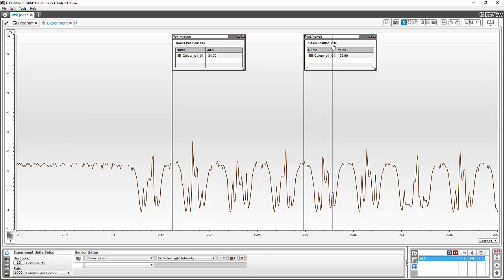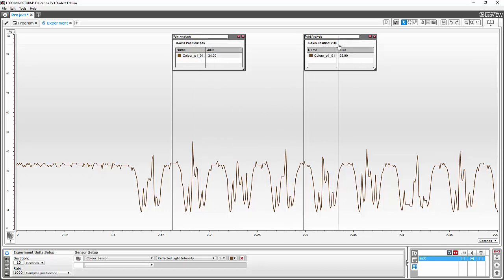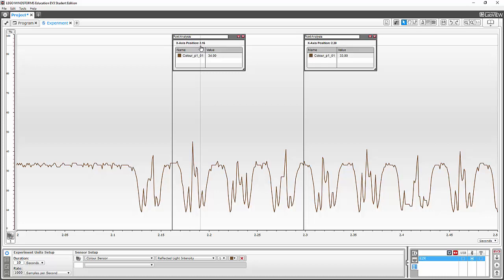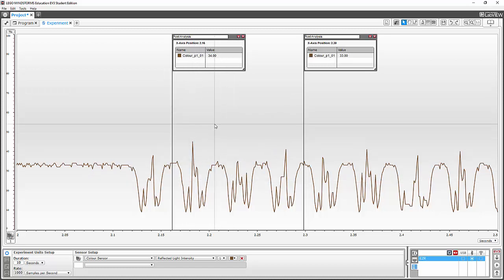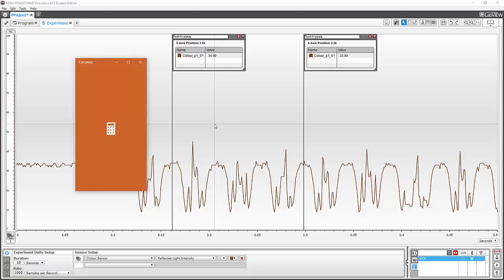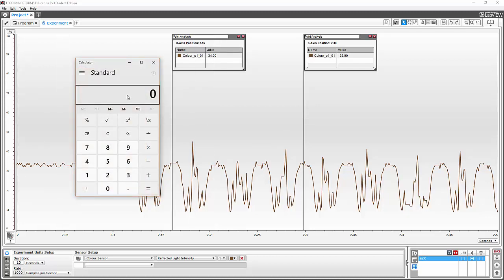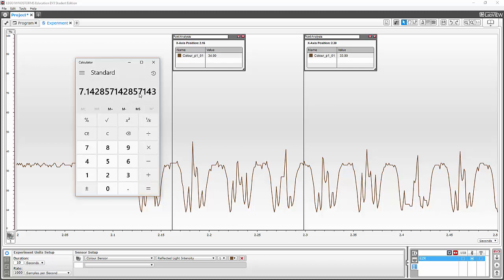I can see this second point is at 2.30 seconds. So the first time we saw it was 2.16, and the second time was 2.30. That gives us 2.30 minus 2.16 equals 0.14 — so 140 milliseconds for this fidget spinner to do one rotation. Opening up a calculator: 1 divided by 0.14 gives us 7.14 rotations per second. To convert to RPM, I multiply by 60 — and that gives us 428 RPM.